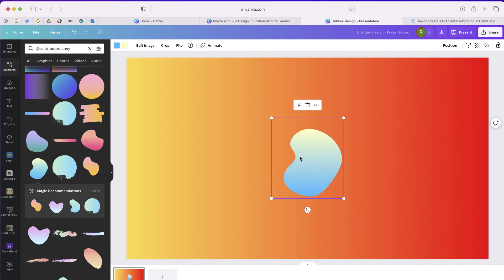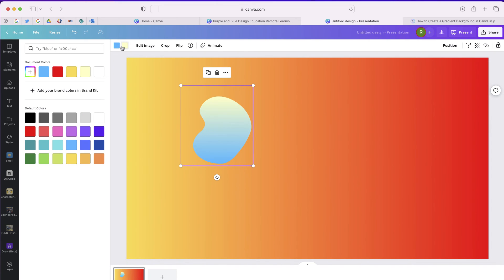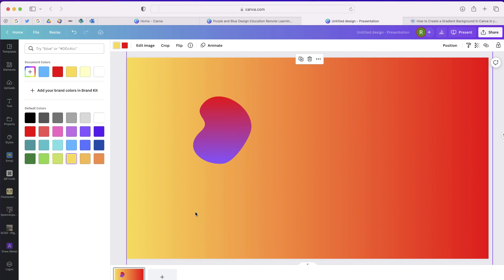You can take any of these, bring them in, and then have the option to change the color. Just a really cool trick that I was able to find that I think is going to save me a lot of time and help make my designs look awesome.